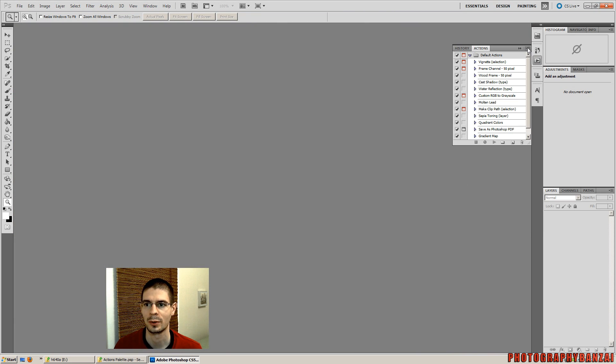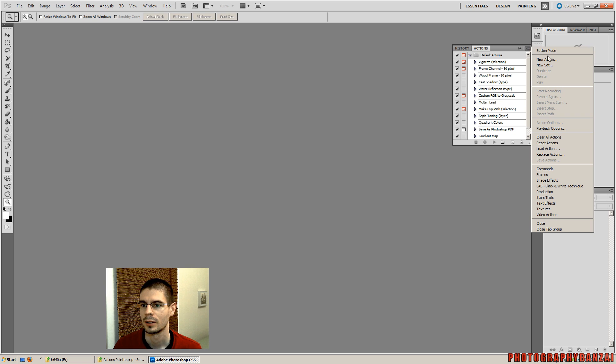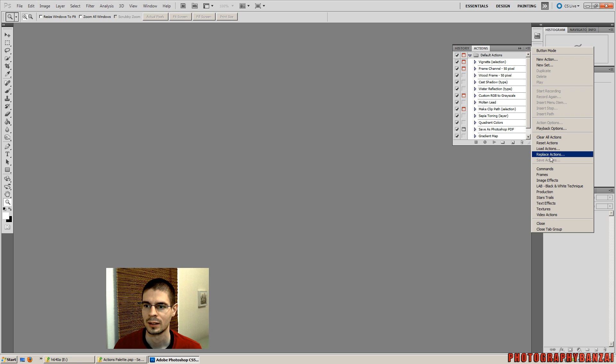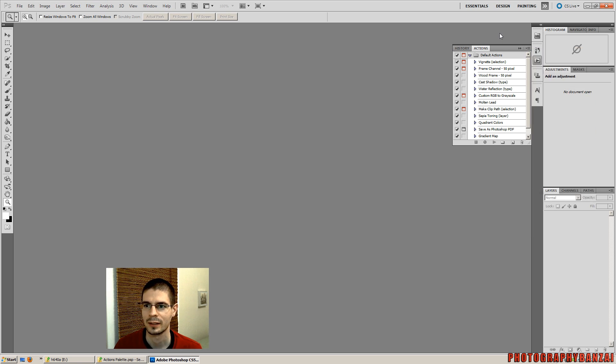There is a facility in Photoshop to save your actions. If you go into Photoshop, and this is version 5.1, you can load actions, save actions. However, I don't use that.